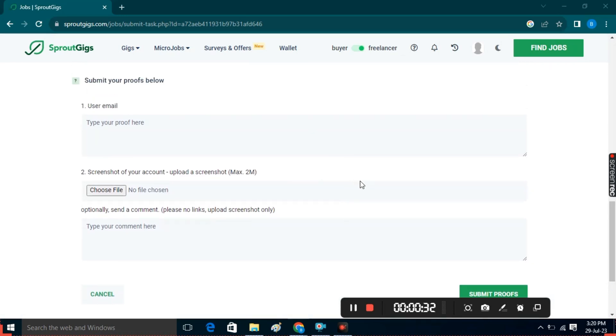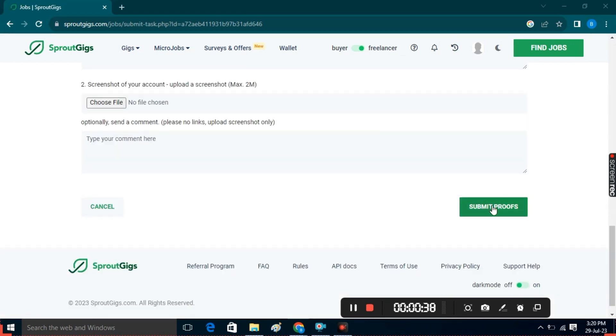Both LightShot and ScreenRack can be easily downloaded from Google. After submitting your proofs, click on the 'Submit Proofs' button.